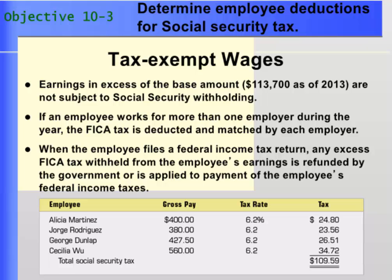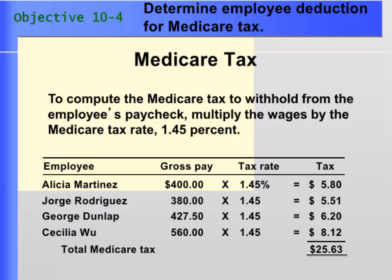To determine the amount of Social Security tax to withhold, multiply the taxable wages by the Social Security tax rate and round to the nearest cent. Remember that anything above the maximum wages is not subject to the tax. There is no limit on wages subject to Medicare tax. In this pay period, $25.63 was withheld from all employees' wages for Medicare tax.